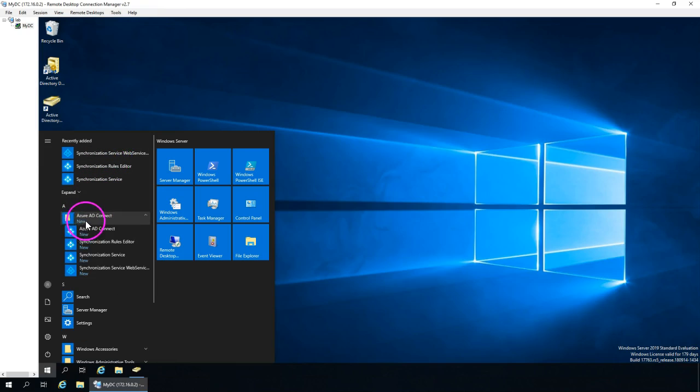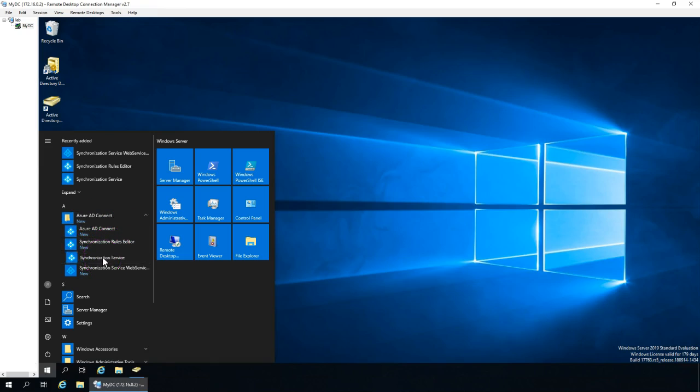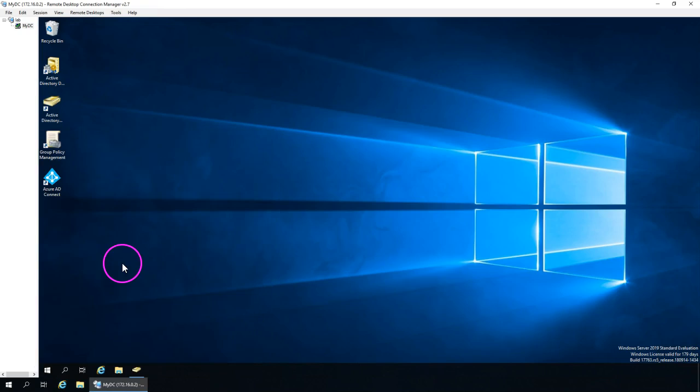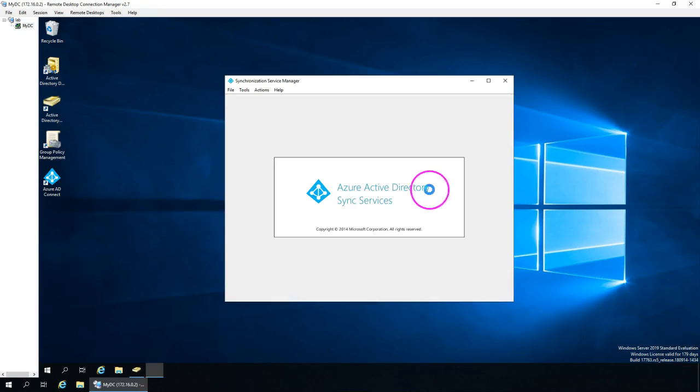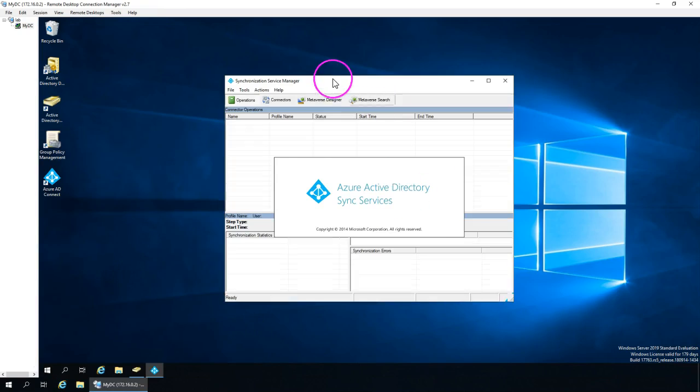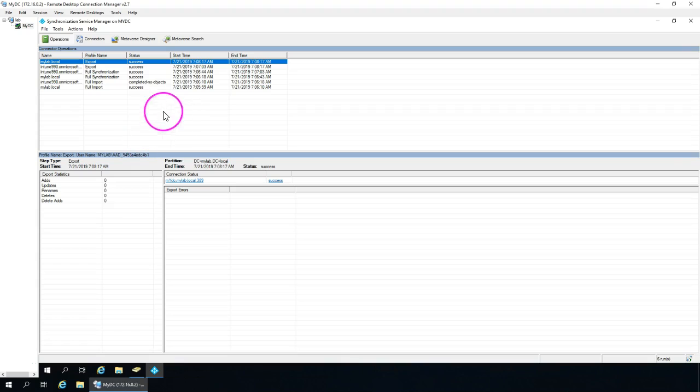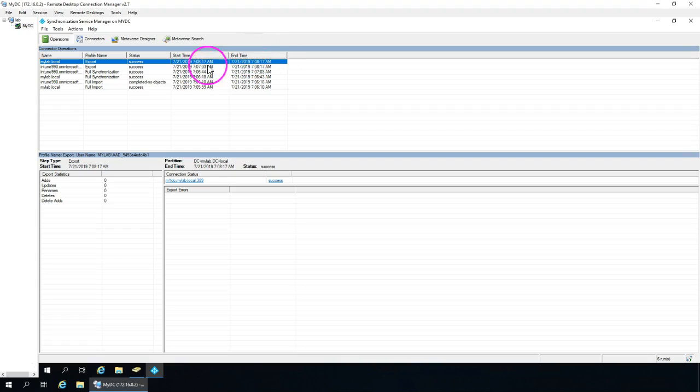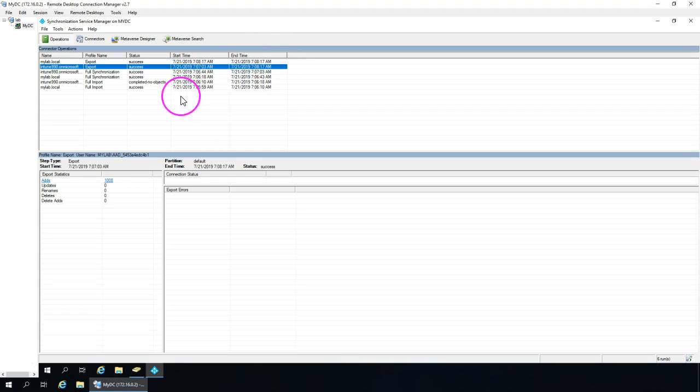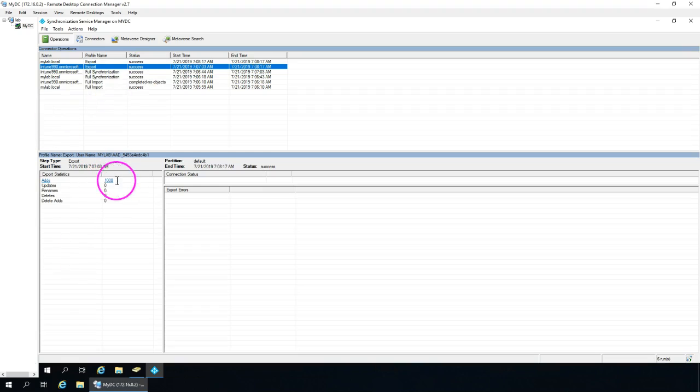So once you install the AD connect, you're also getting here something called synchronization services. So click on that. This is the key. You can monitor the sync process. For example, here, the last sync happened at 7:08 and the sync was successful. Similarly, whatever the number of times it has been synced and whatever the changes has been done.